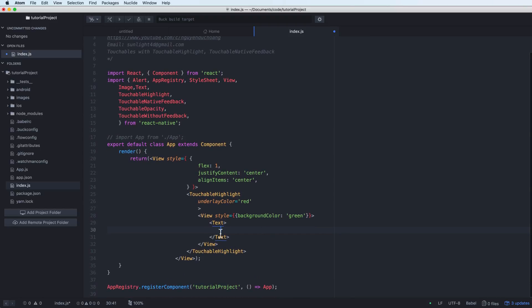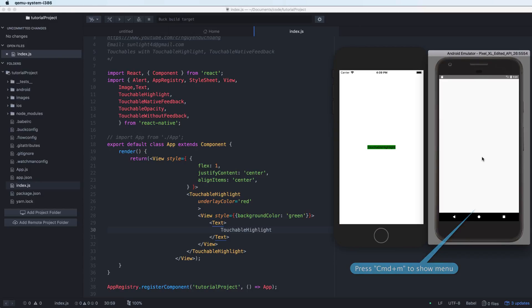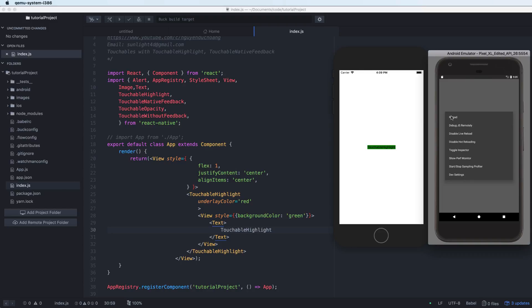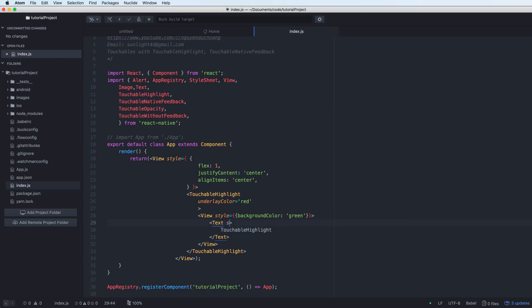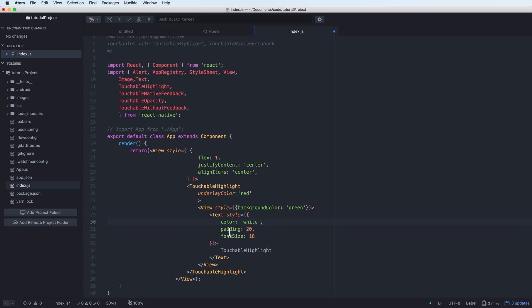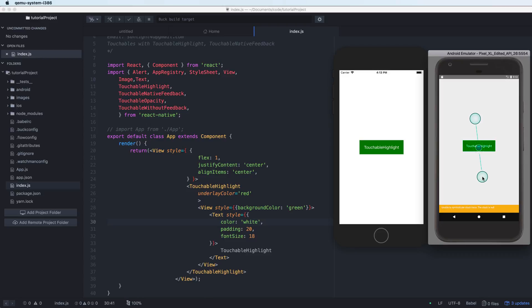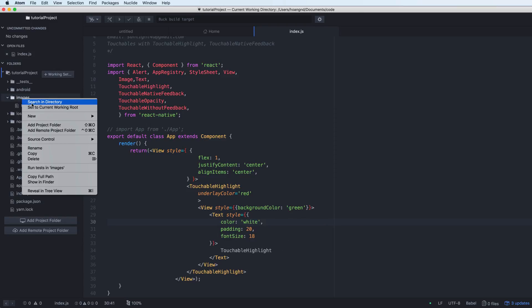Inside the View we can add a Text component, for example with the label 'Touchable Highlight Text'. On Android you can press Command+M to show the menu and press reload. We should also change the padding and color for a better UI — set the color to white, padding to 20, and increase the font size.